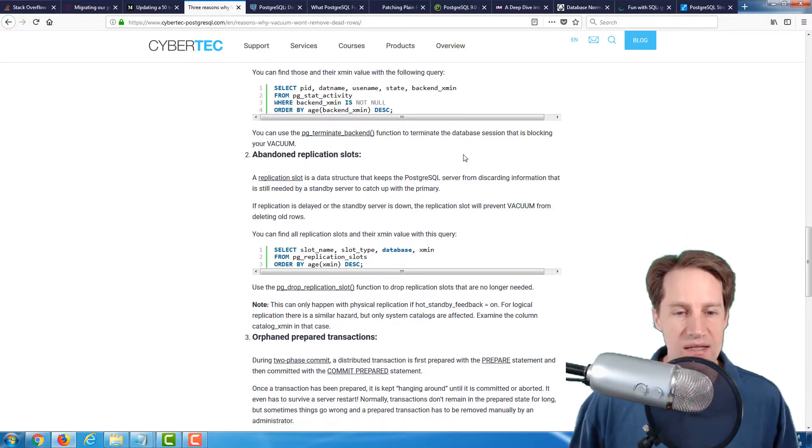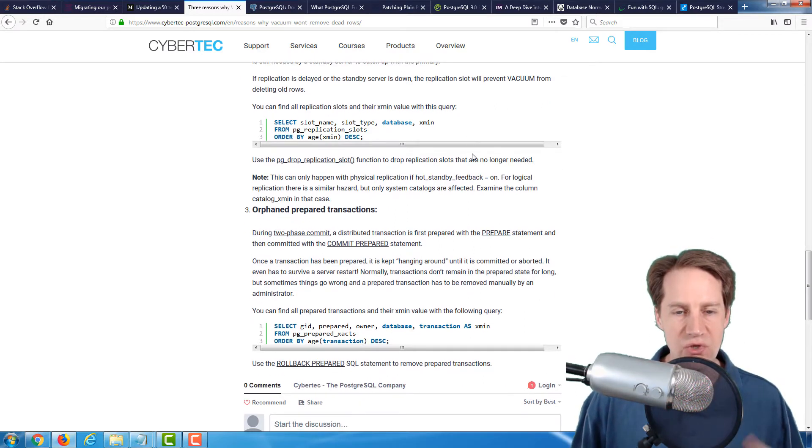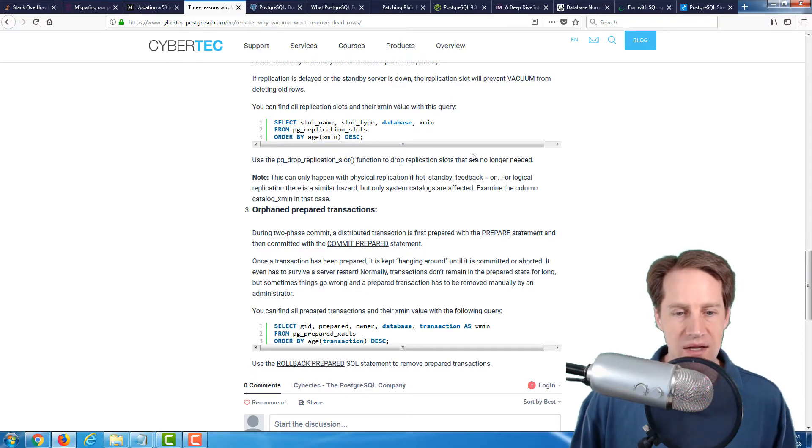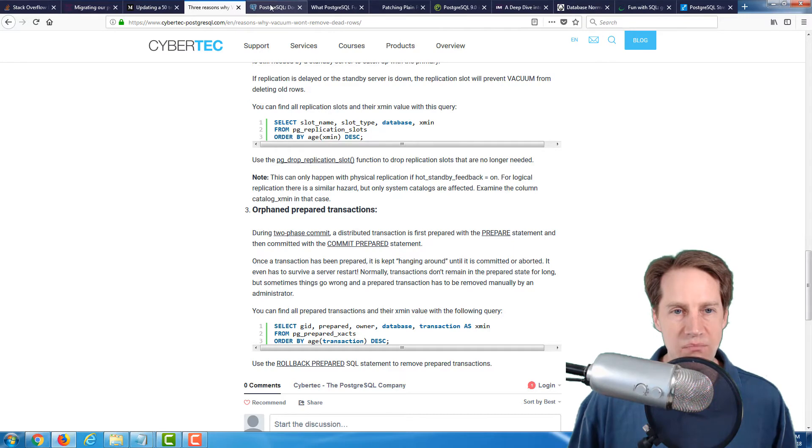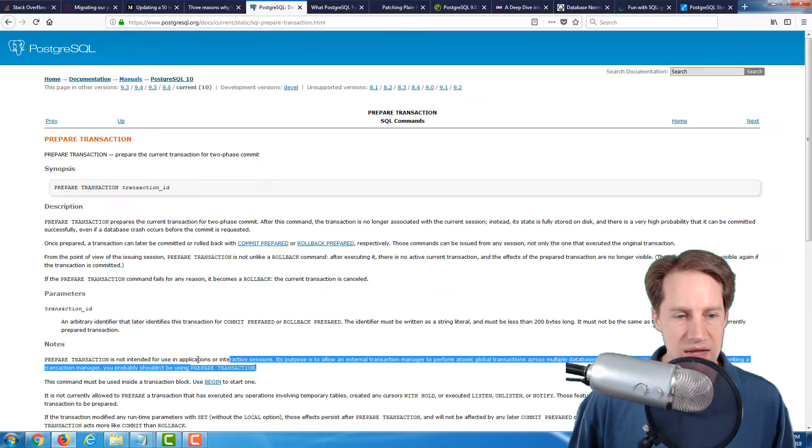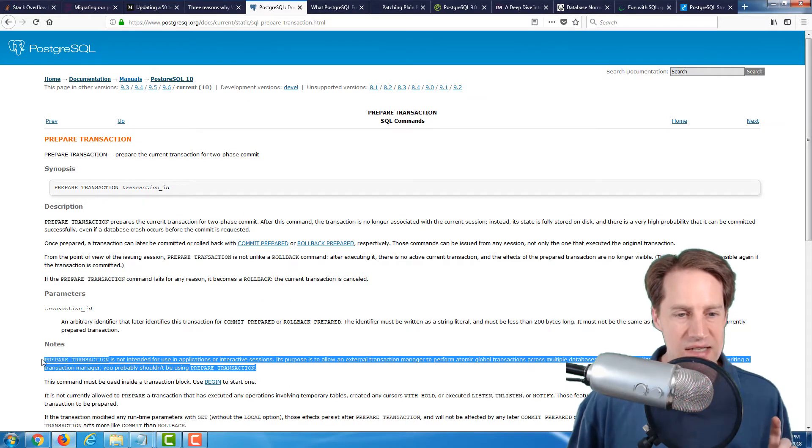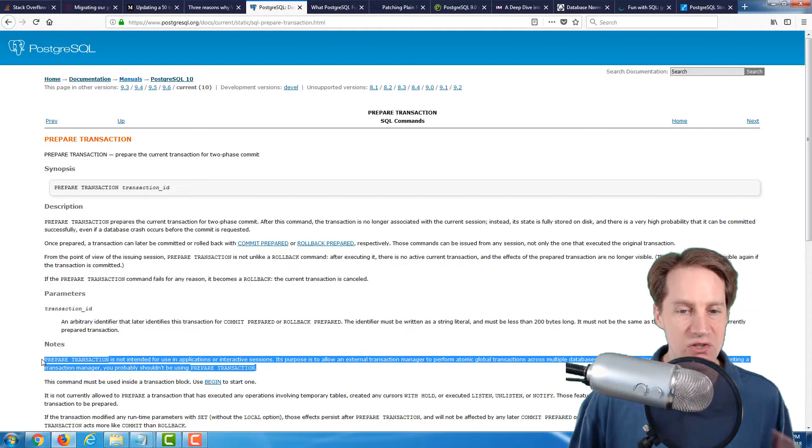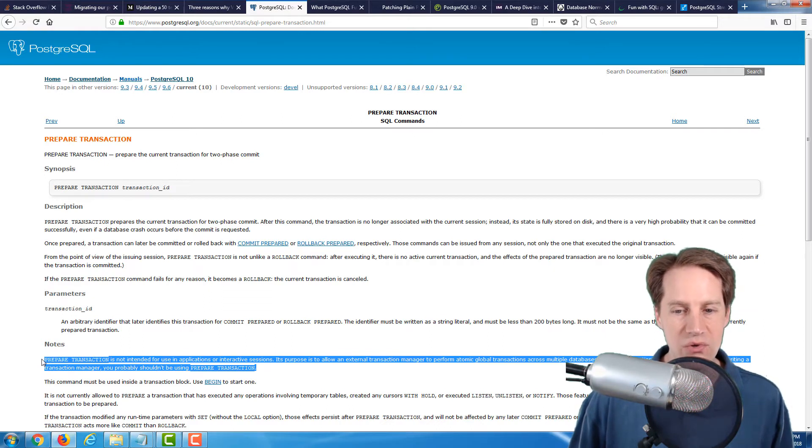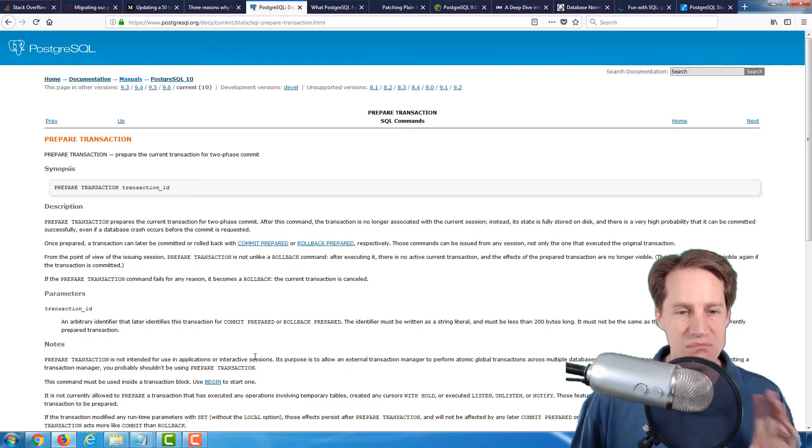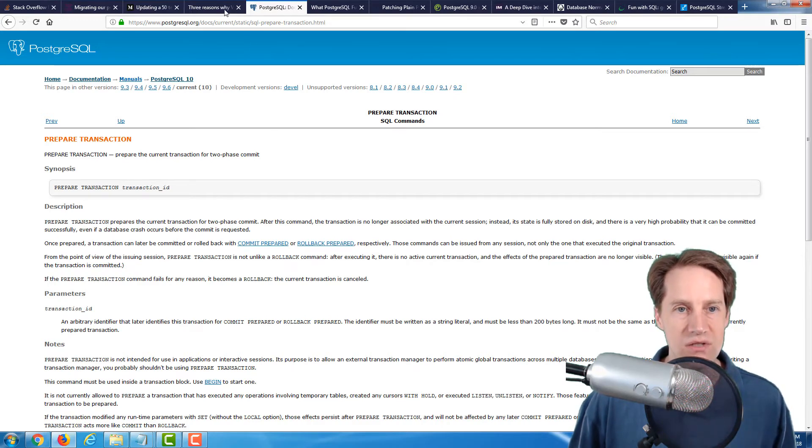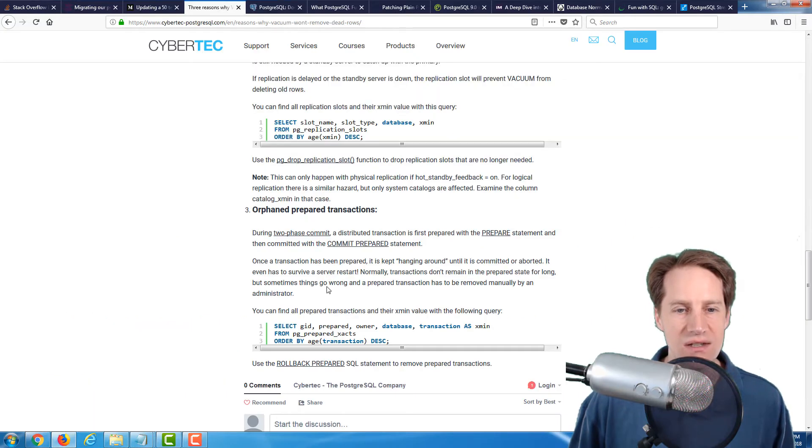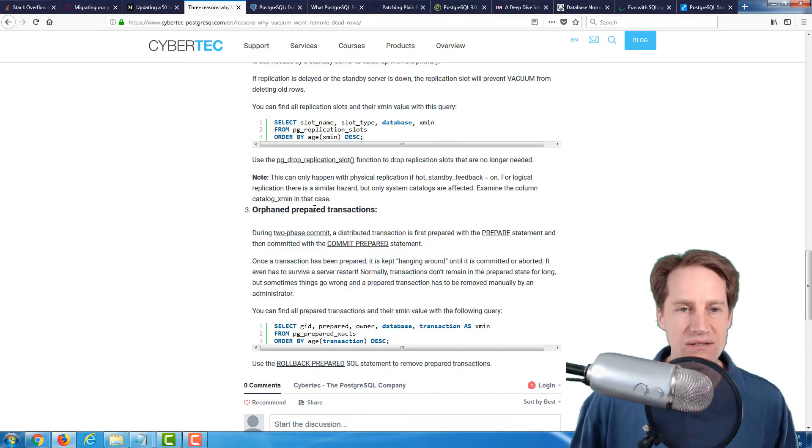Lastly, he talks about orphan prepared transactions. These are when you're doing a two-phase commit for a particular transaction. What's interesting is that when you look in the PostgreSQL documentation, they indicate prepared transaction is not intended for use in applications or interactive sessions. Its purpose is to allow an external transaction manager to perform atomic global transactions across multiple databases or transactional resources. Basically, this should be a rarely used feature of PostgreSQL, particularly if you're just developing applications. Hopefully you won't have any of these in your application.